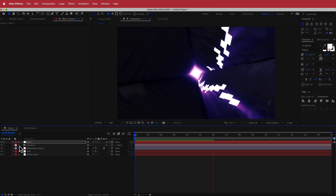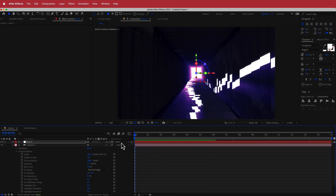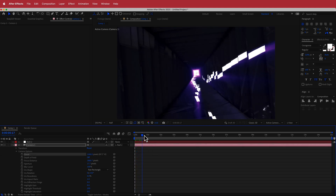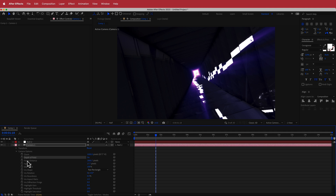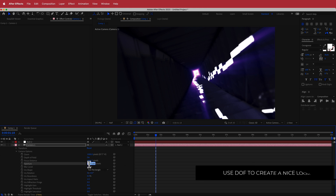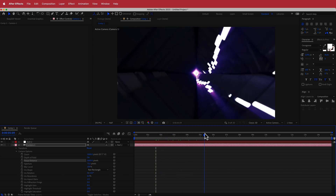Now go into the camera settings and play around with the camera options. First, change the zoom — bring it down to about 1000. Now we've got a zoomed-out tunnel that makes it look like there's a lot more happening. We can also turn on depth of field and play with the aperture. Slowly slide the aperture until we get a little bit of blurriness on the edges — maybe around 75 pixels. Then increase the focus distance to about 5000, giving a little bit of blurriness as the tunnel moves through.